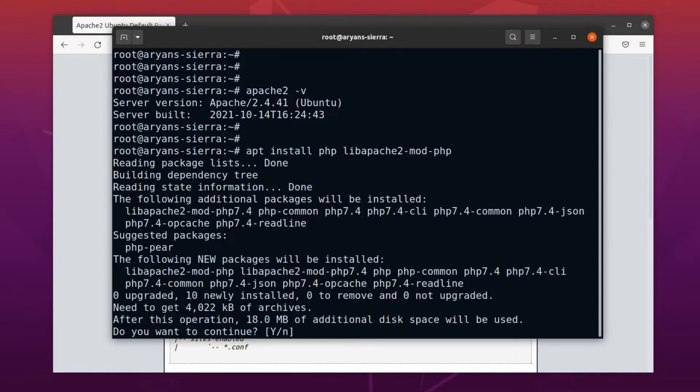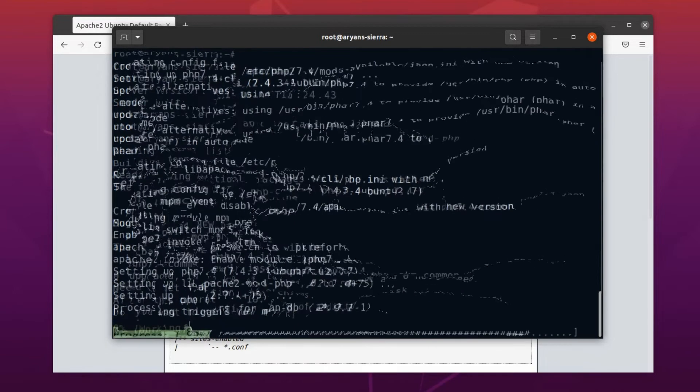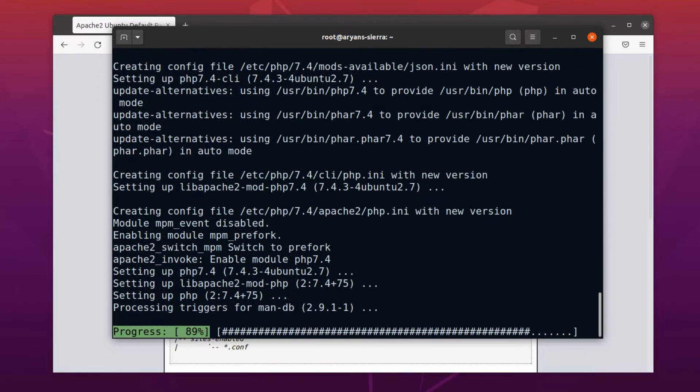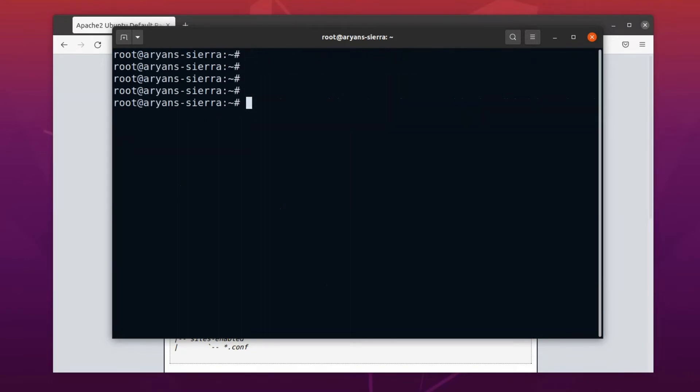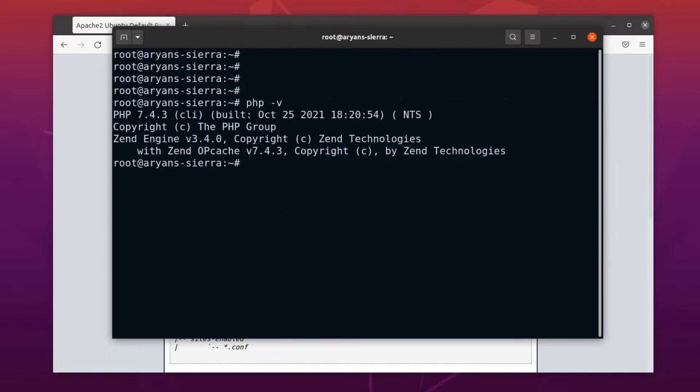Okay, again it is asking to continue. Enter Y here, and the installation will start. Alright, PHP is now installed. Let's check the PHP version. To get the installed PHP version, use the command php space minus v. Okay, our PHP version is 7.4.